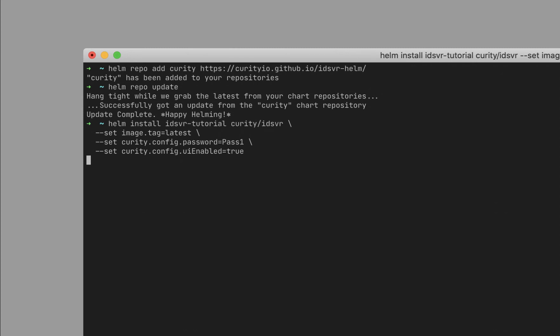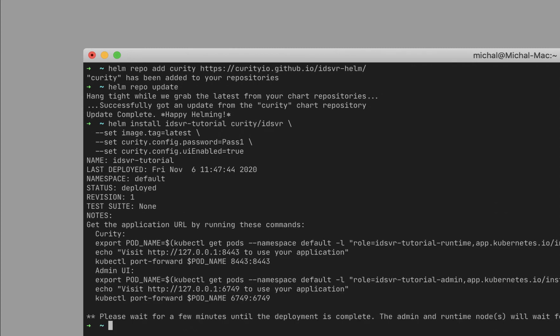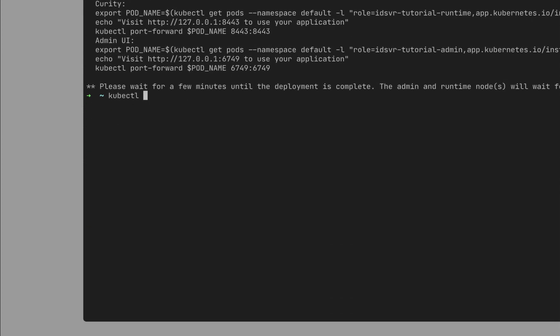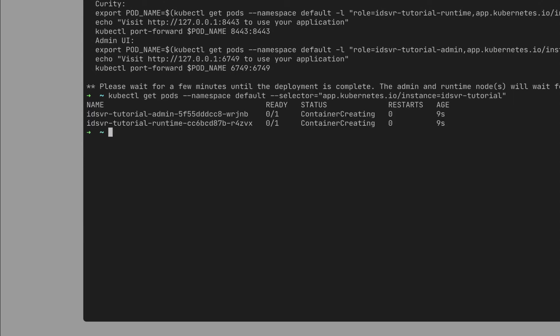The cluster needs some time to start. You can monitor the progress with the kubectl get pods command. In the ready column, you can see that the Curity Identity server hasn't started yet on neither of the pods.